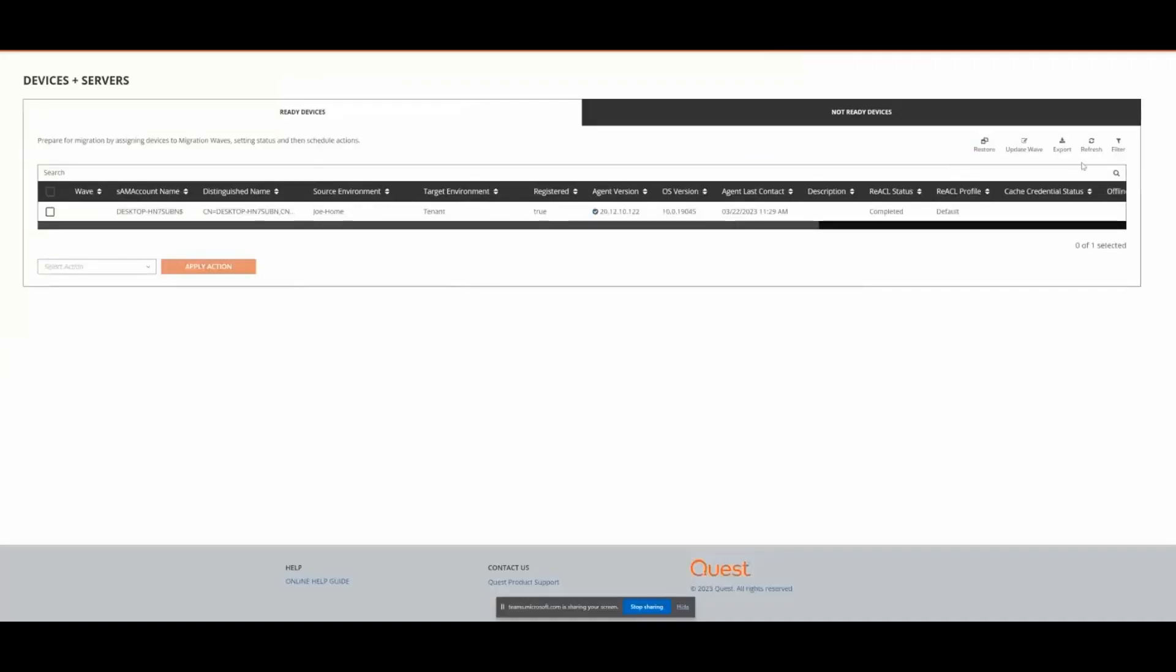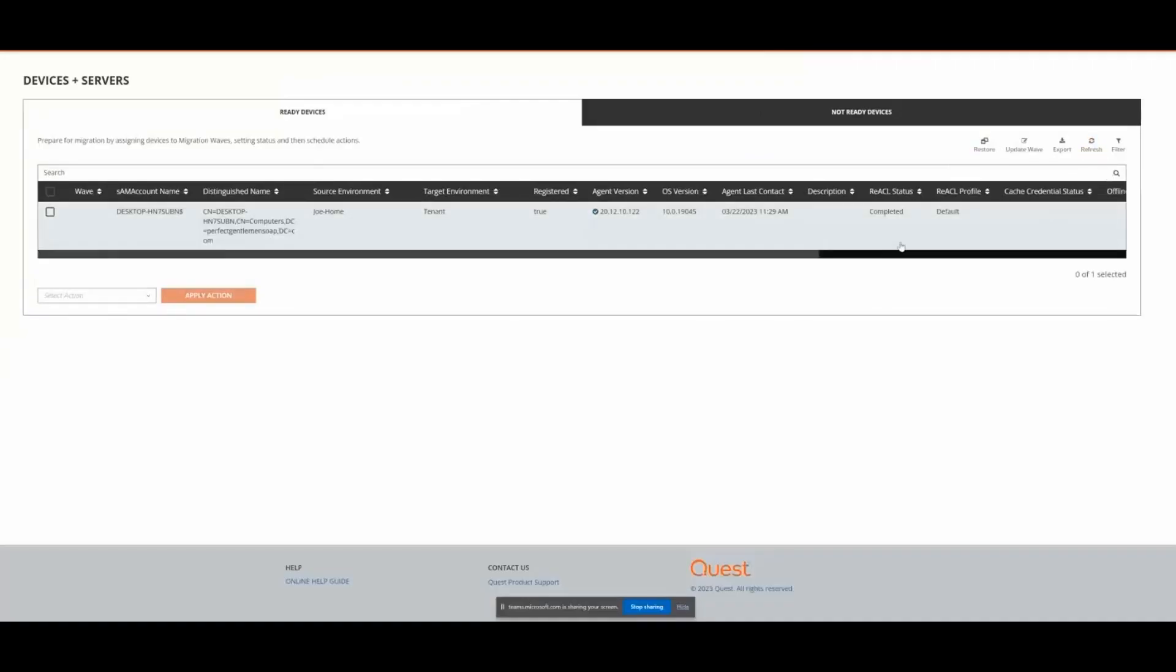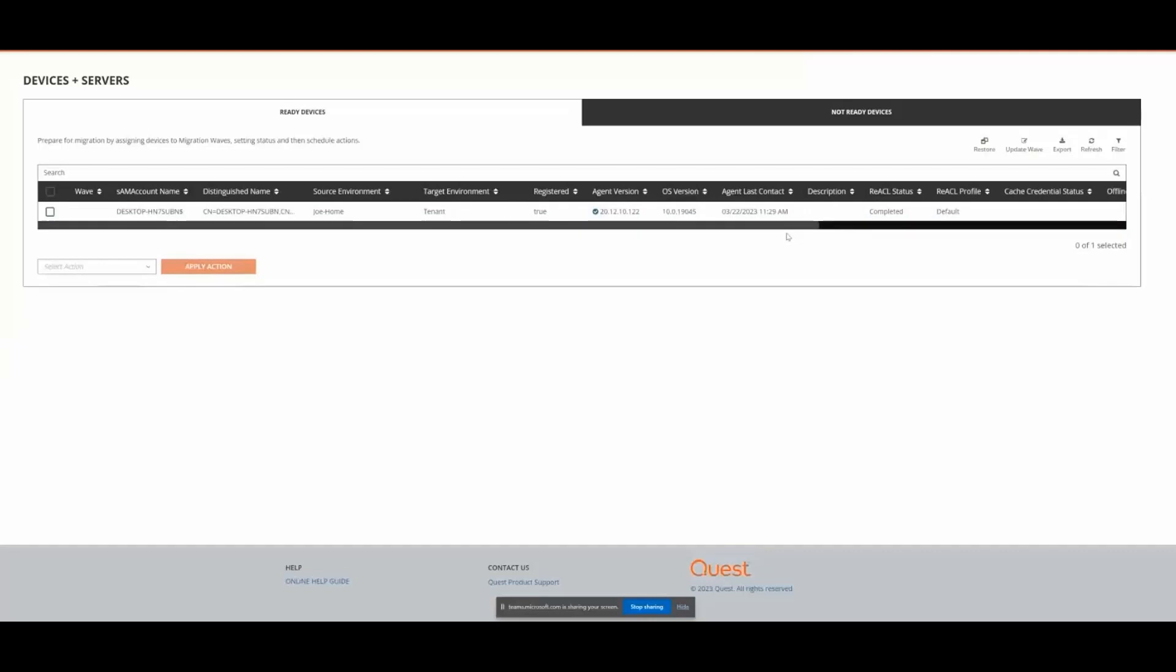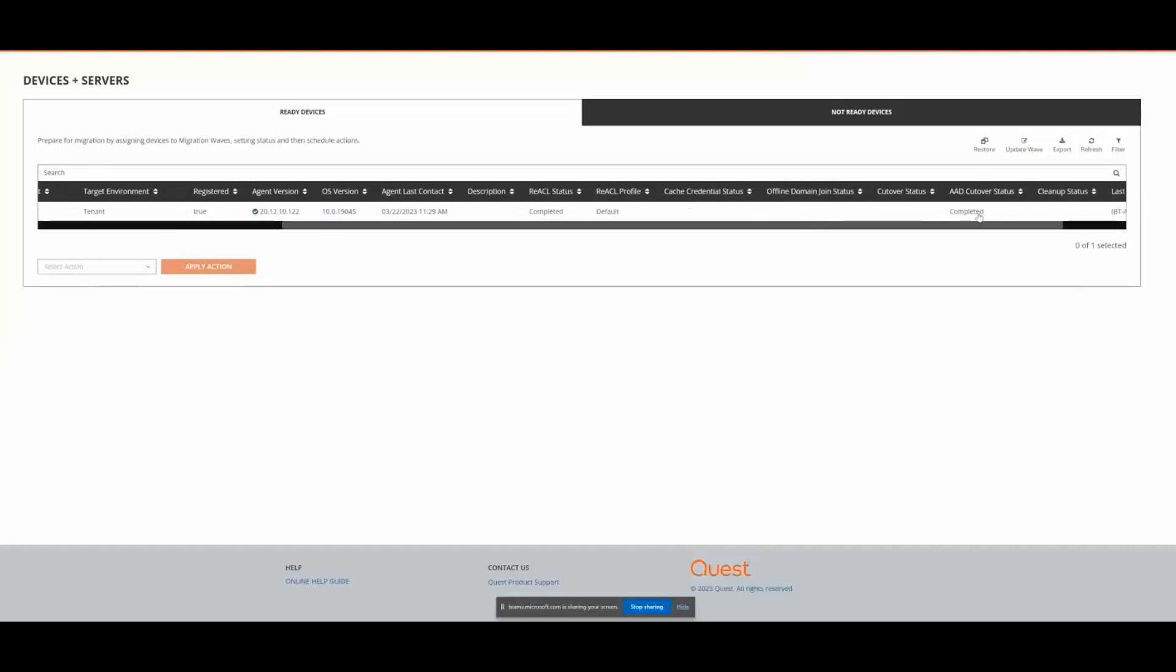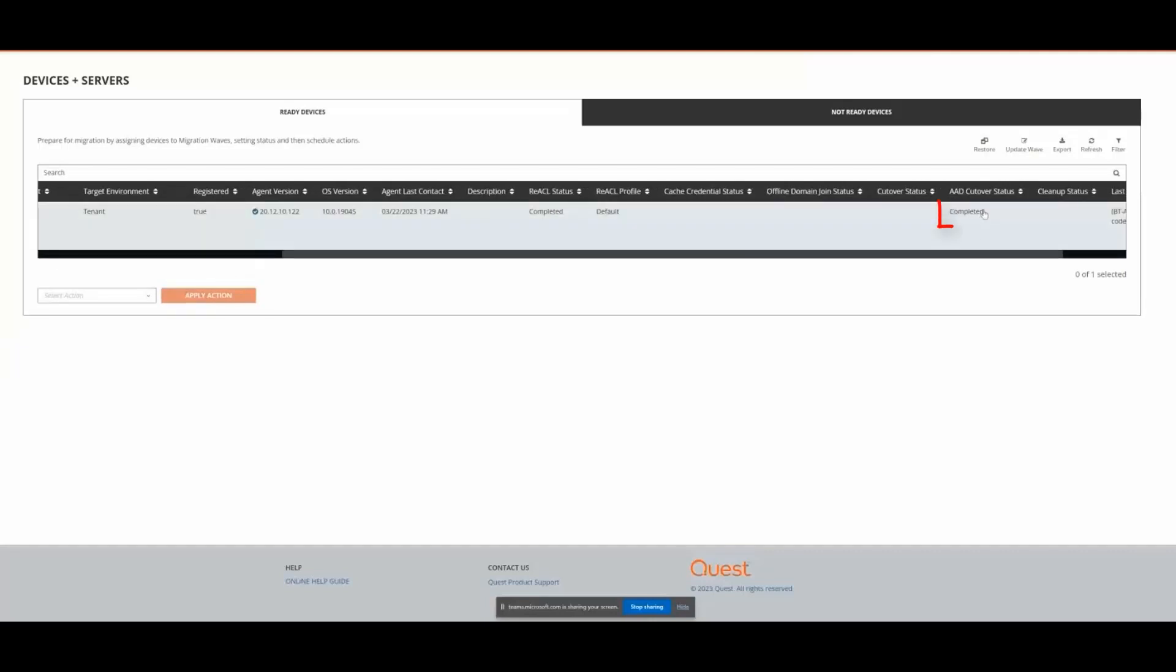While that machine is rebooted, we switch back to ODM-AD and can now see that the Azure AD Cutover status is complete.